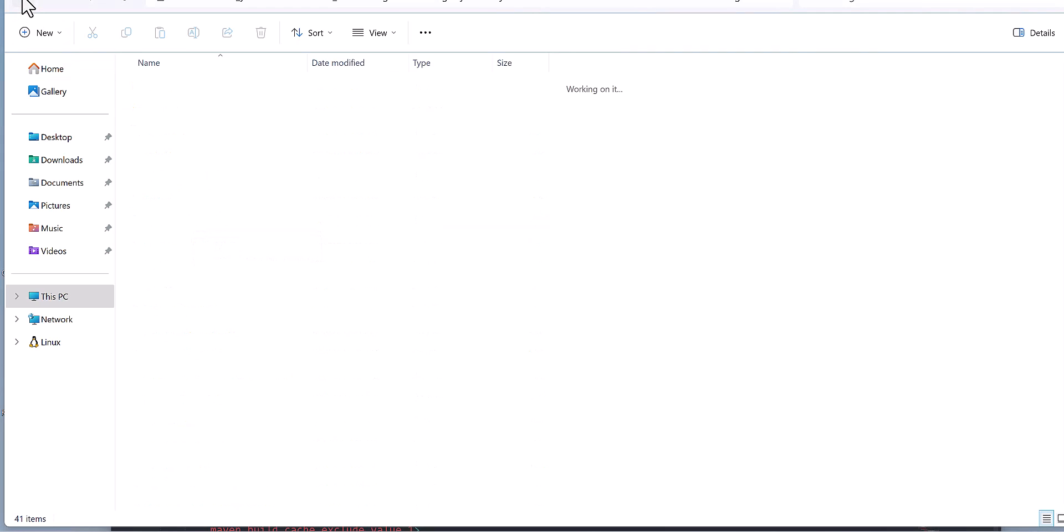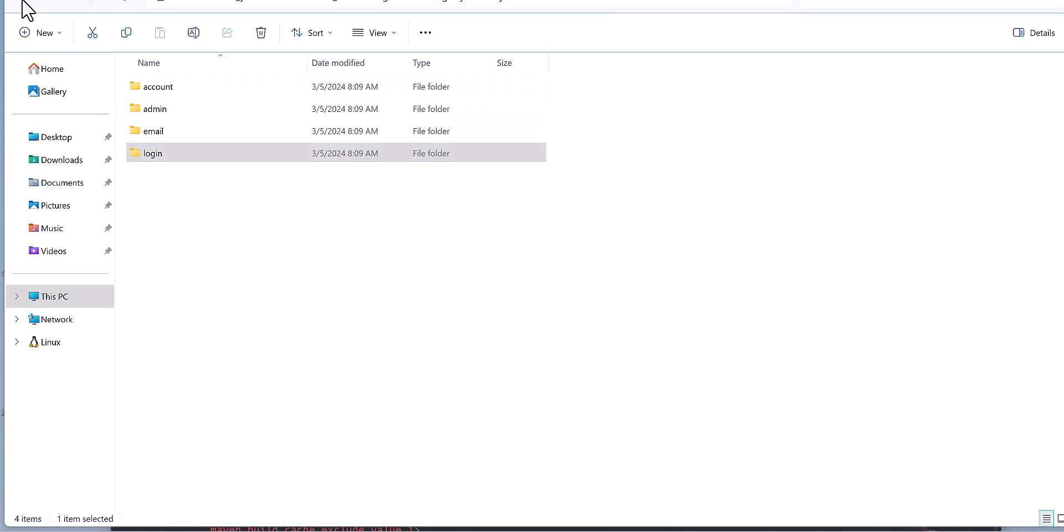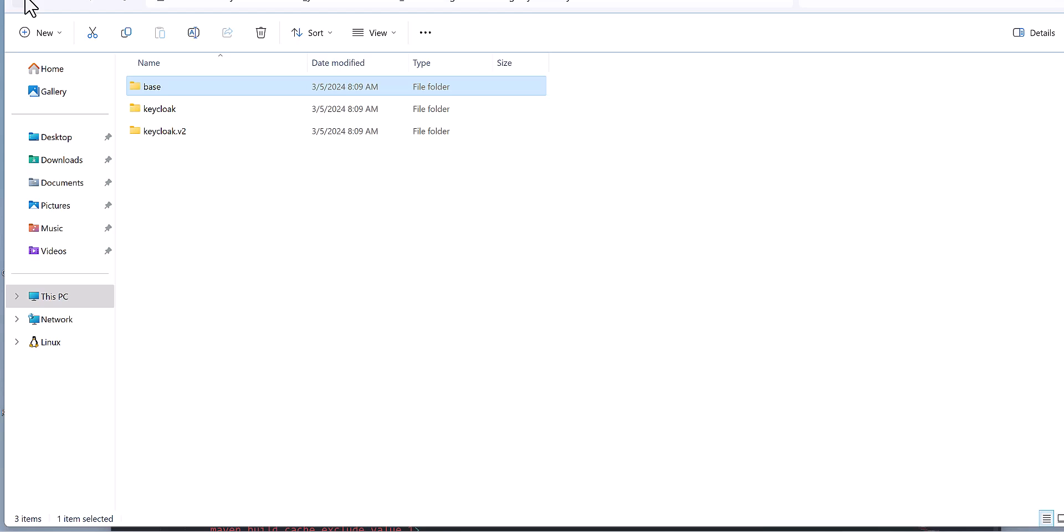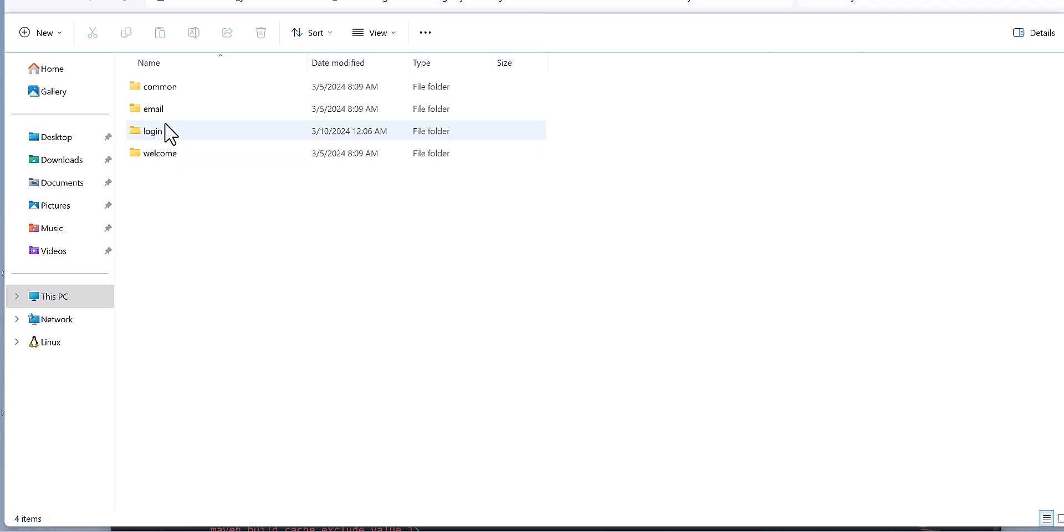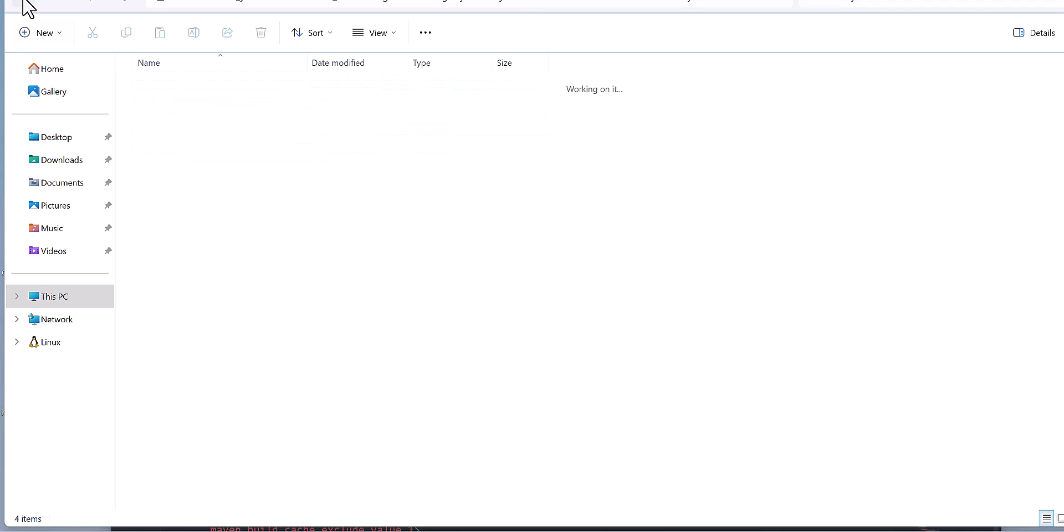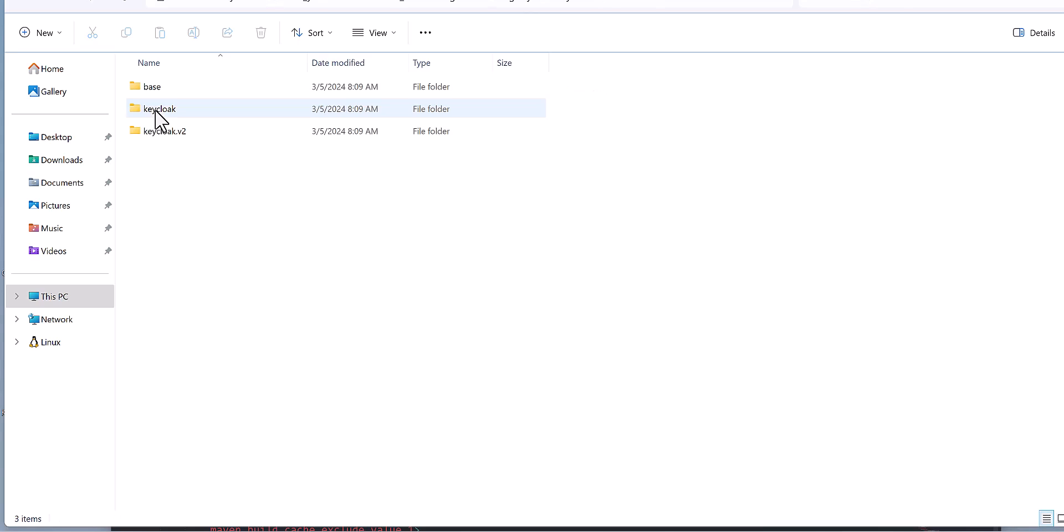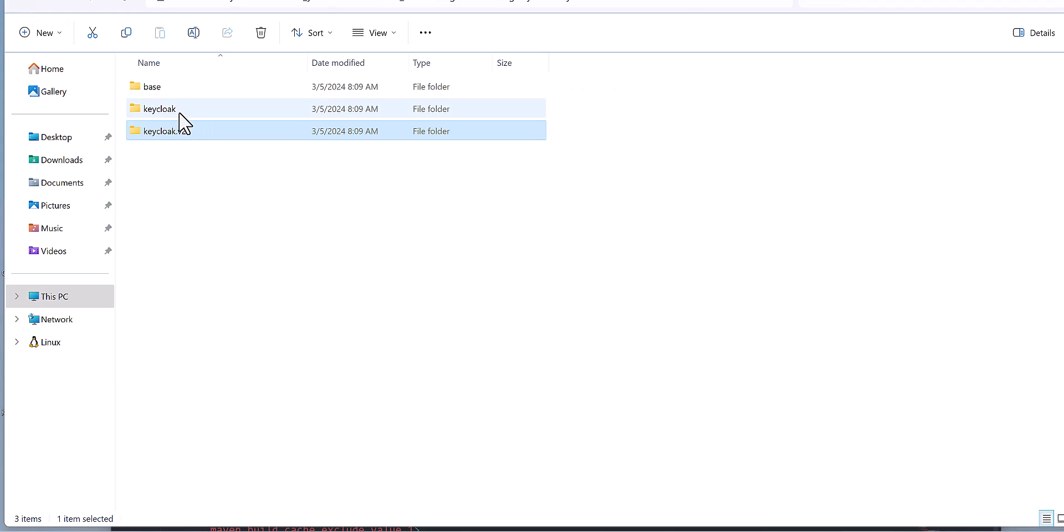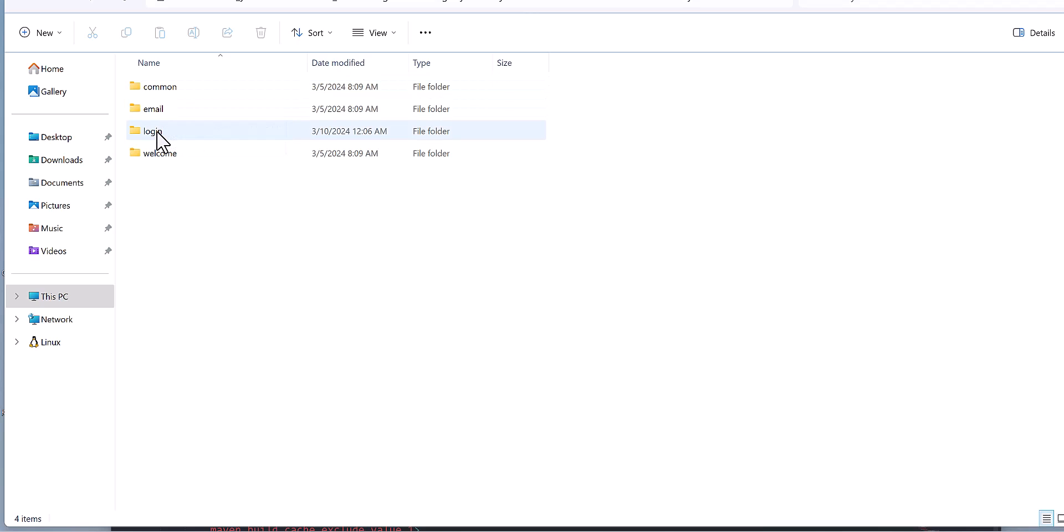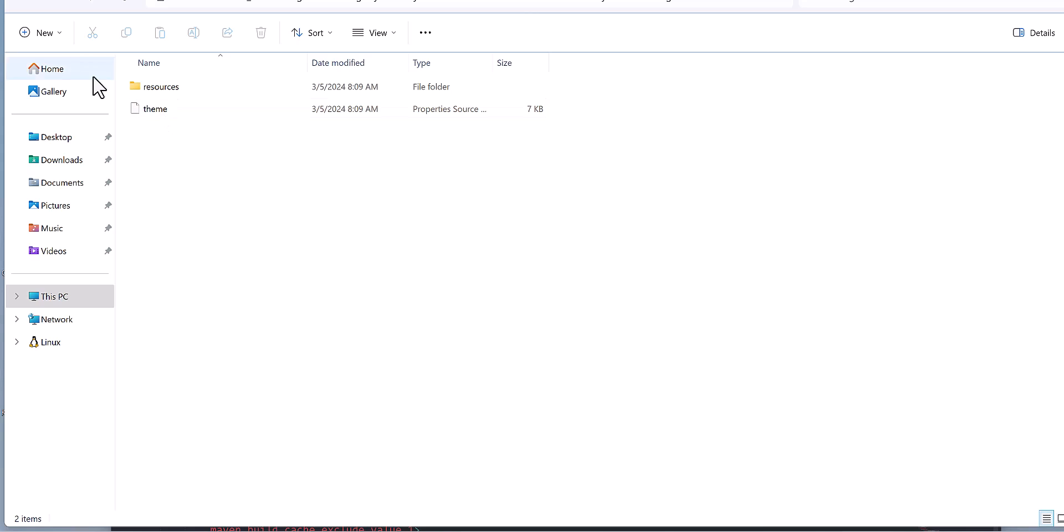The same, for example, there is a common. In the base there is no common, and also in the Keycloak version 2 there is no common. So we can use the common from this Keycloak and then for the login page. Here it has less data.